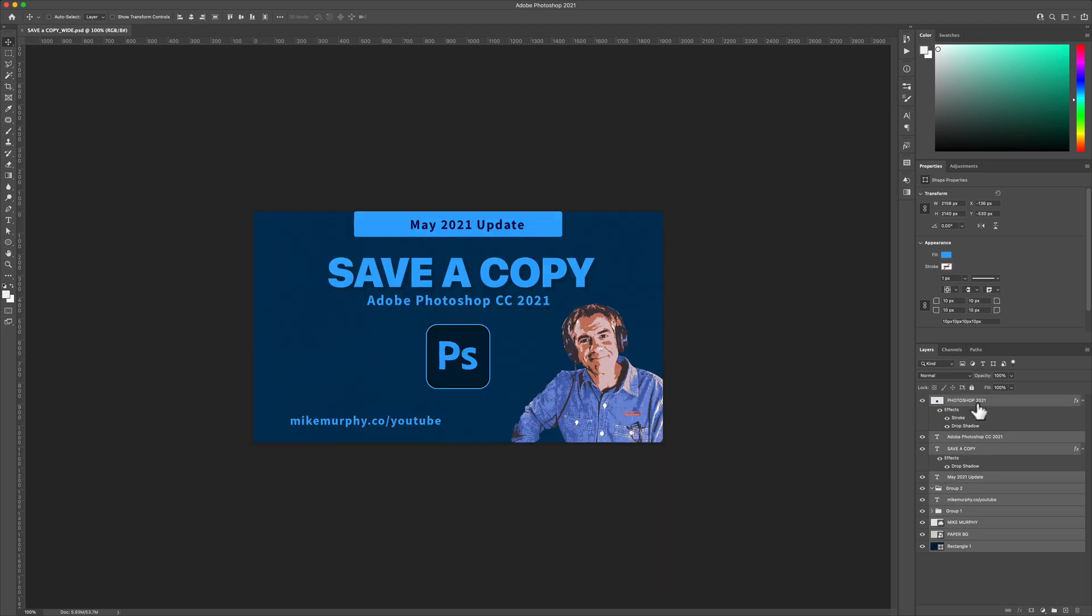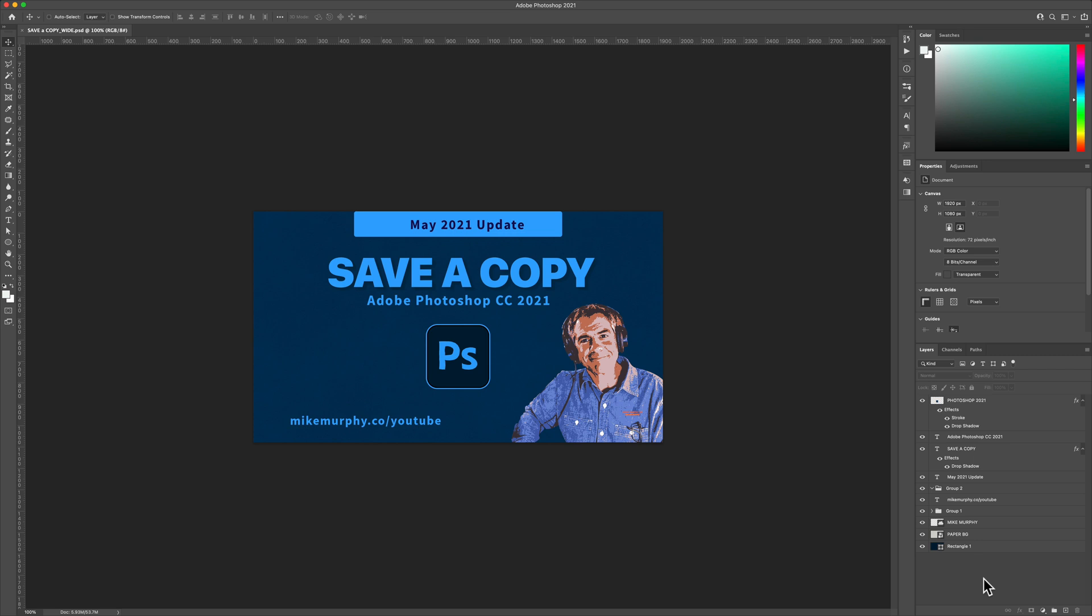If you are working on a layered Photoshop document and you want to export it as a flat file such as a JPEG or PNG, you need to Save a Copy.